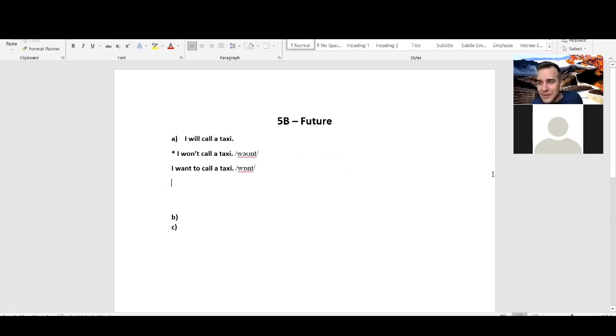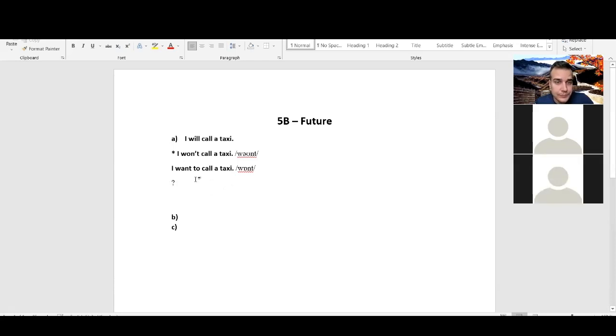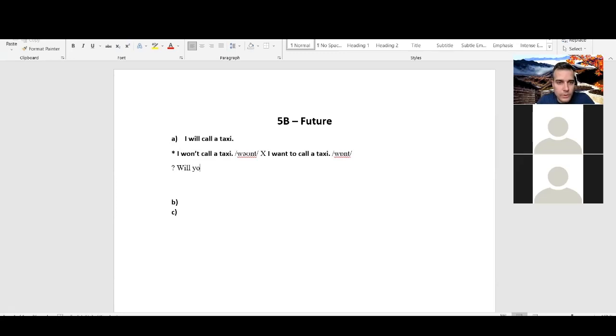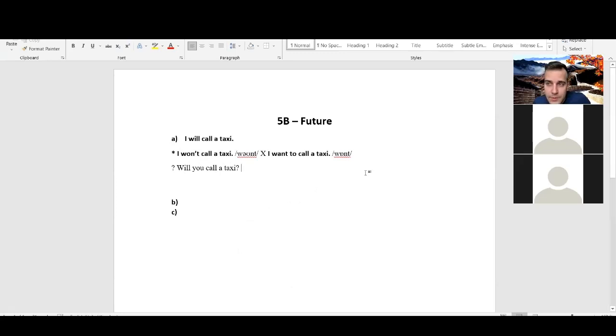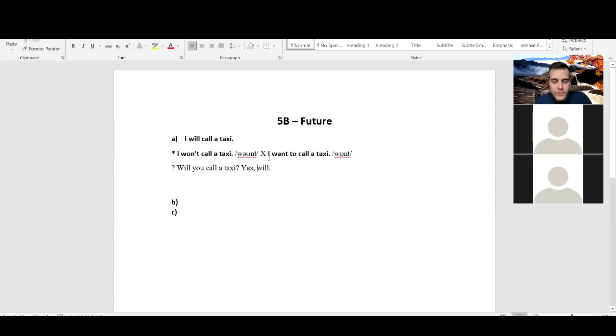So how do I make a question from this? Maybe Honza, can you tell us? How can I make a question? From the future here. Will you call me a taxi? Will you call a taxi? Well done. And the answer would be, what's the short answer for this? Yes, I will. I will. Well done. So now we see the form.